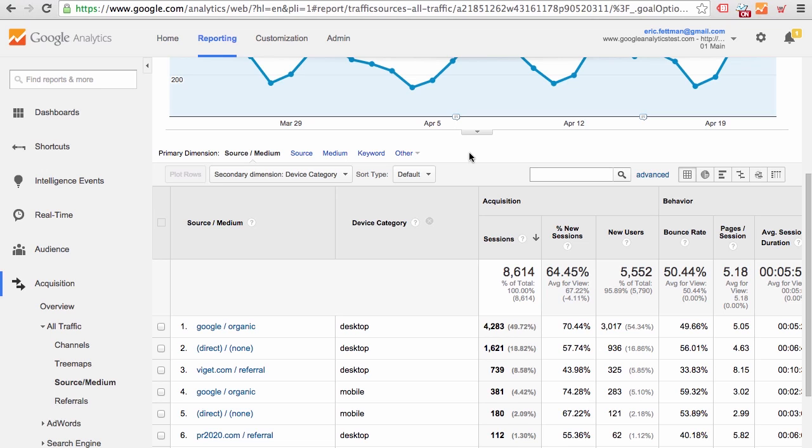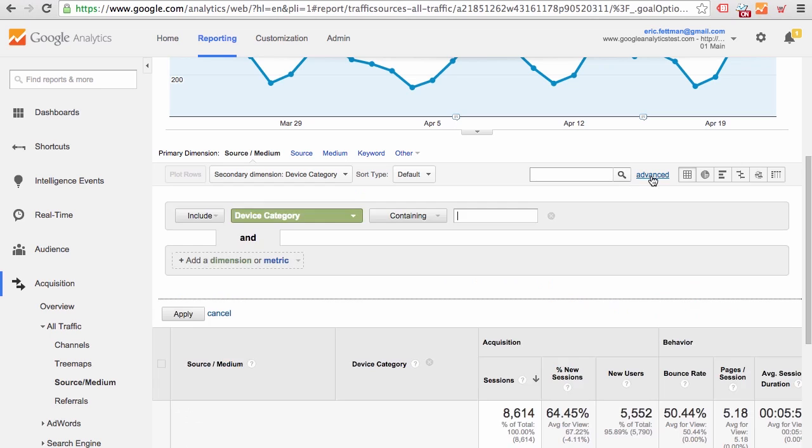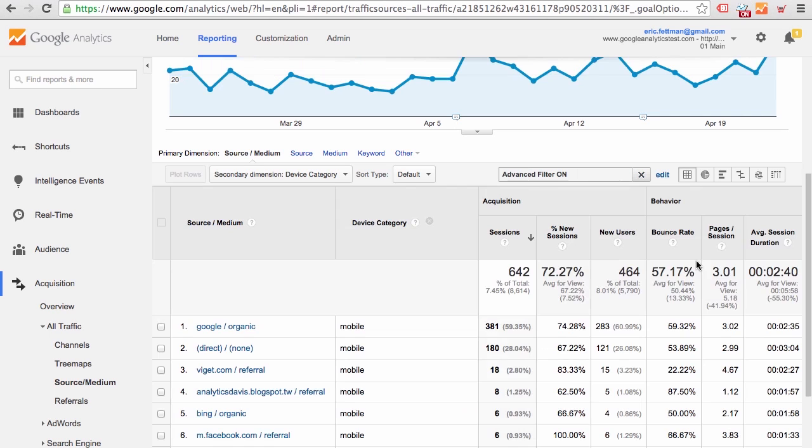Let's go ahead and focus this report a little bit further. We need an advanced filter to apply a filter to the secondary dimension. So we'll go ahead and click Advanced, Device Category, Exactly Matching, mobile. And there we have our Google organic traffic coming from mobile devices.